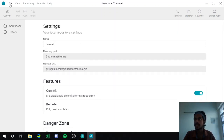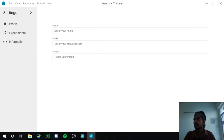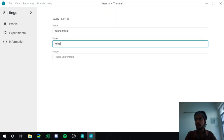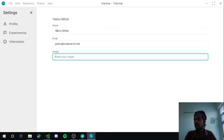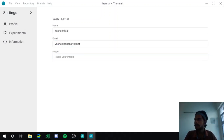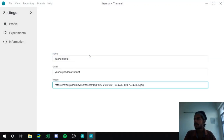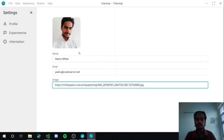There are also settings for the application itself. You can add profile information — like what data to show when you commit changes. We haven't linked it with git yet, but you can save those things in the application for future reference. I'll enter my email address and load a profile image from the internet by pasting the image URL — and it will load and show up.